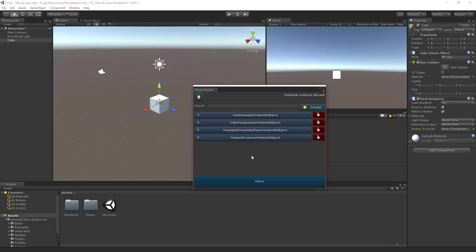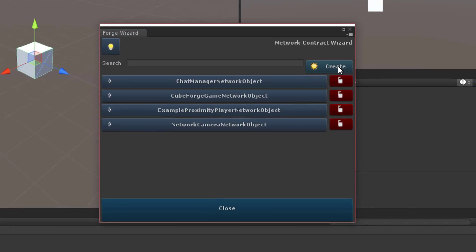Now we need to think about our networking. What is this cube doing? This cube is going to be moving in space — moving up on the Y and across on the X, so moving around in 3D space. The one thing we need to send across the network is the position. Otherwise, how can everyone see where it's at in the world? We're not rotating the cube or doing anything else, so the only thing we need to worry about is the position.